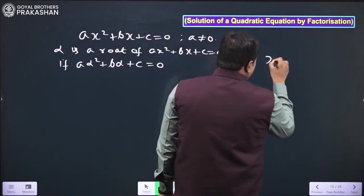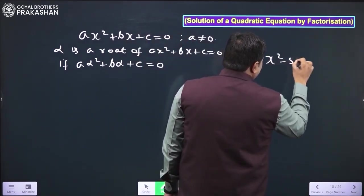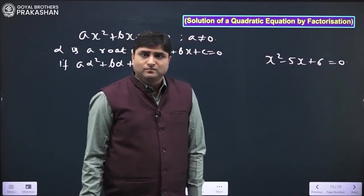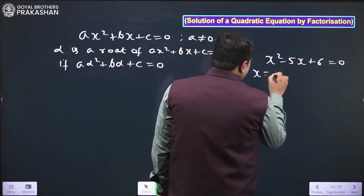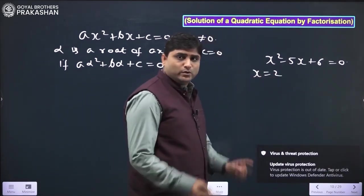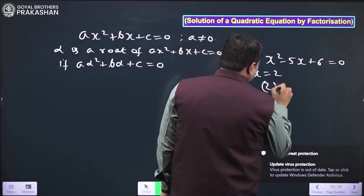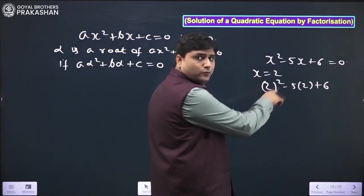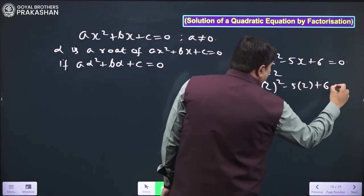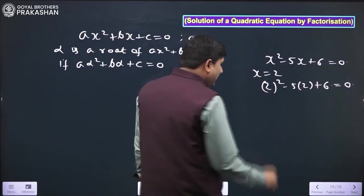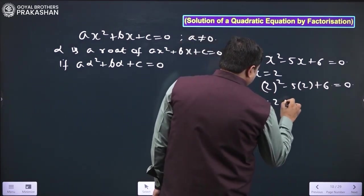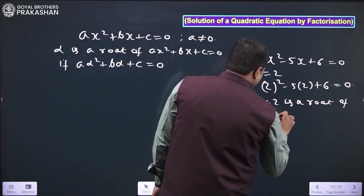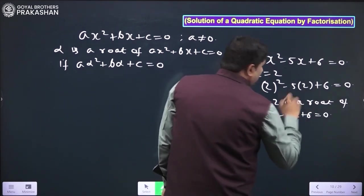For example, take x² - 5x + 6 = 0. This is a quadratic equation. If we put x = 2, it becomes 2² - 5×2 + 6, which is 4 - 10 + 6 = 0. So we can say x = 2 is a root of x² - 5x + 6 = 0.